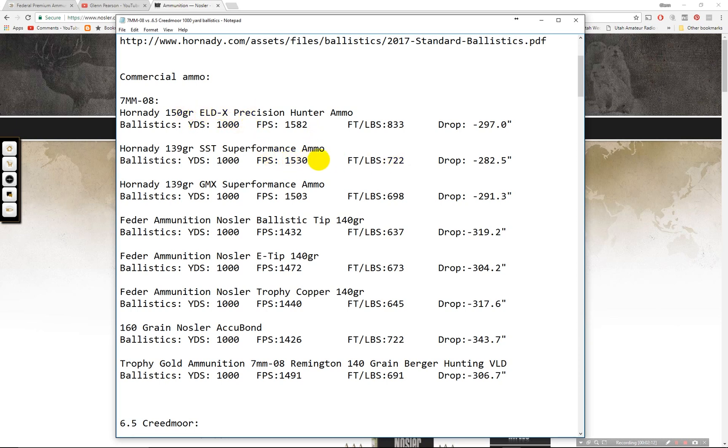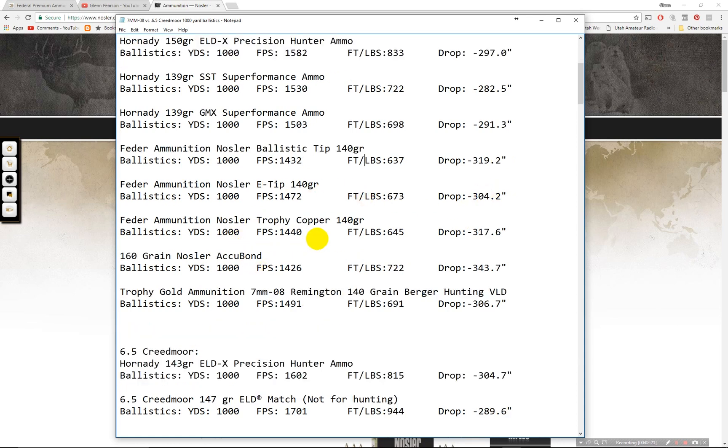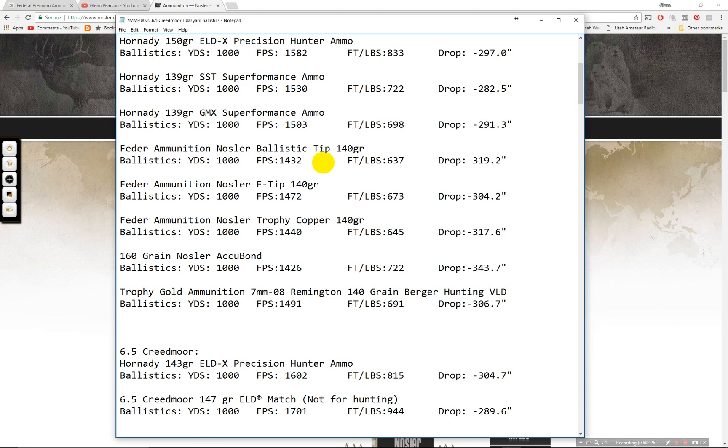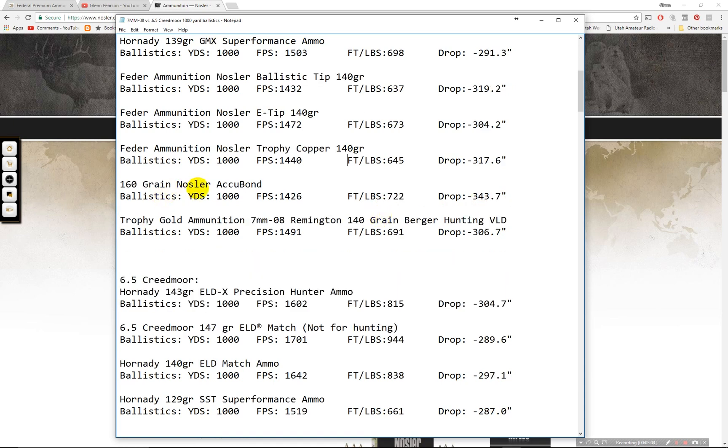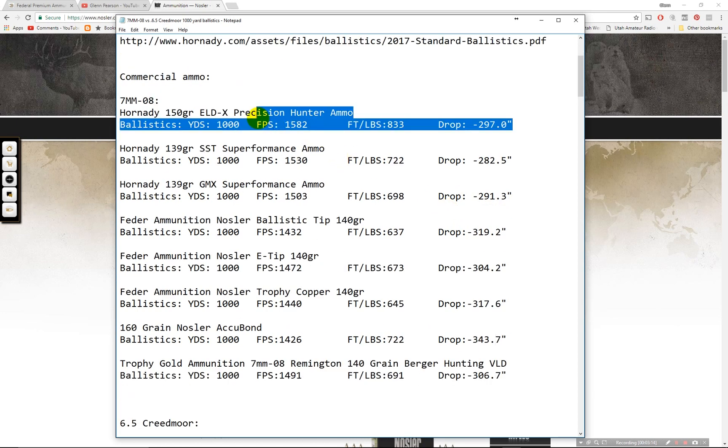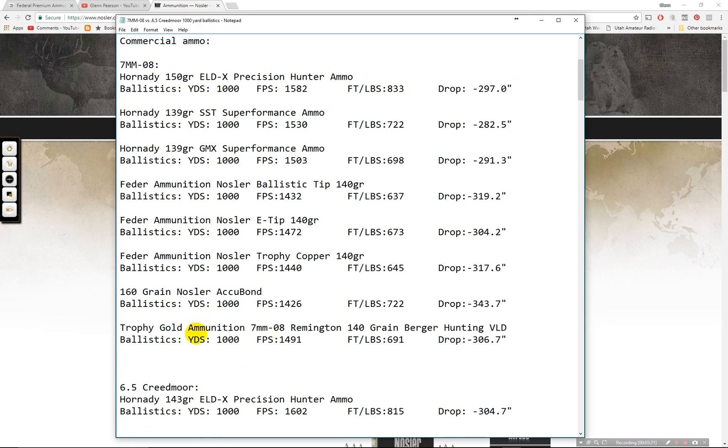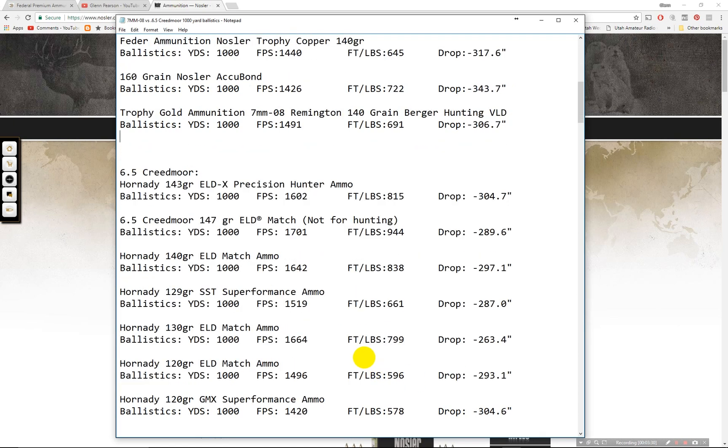So it slows down faster. The 139 GMX is very similar. Down here Nosler's ballistic tip 637, 319 not the greatest performer at a thousand yards. If you're using this one you're probably hunting coyotes or something closer anyway. The E-tip 673 foot pounds, 304 inch drop. The trophy grade copper if you are in California which requires copper, they don't allow you to shoot lead bullets there. 645 foot pounds, 317 inch drop. The 160 grain Nosler Accubond, this one is also a great one if you're going to be hunting elk. This would be a good choice here. 722 foot pounds, 343 inches. Notice it's not quite as good as the ELDX up here. I am a big fan of the new ELDX bullets. Down in the trophy gold ammunition. This is a Berger hunting VLD bullet. 691 foot pounds, 306 inch drop. Let's go ahead and move on to Creedmoor.